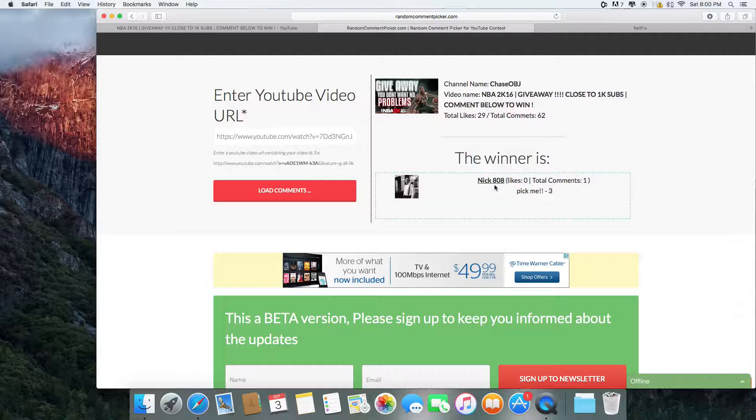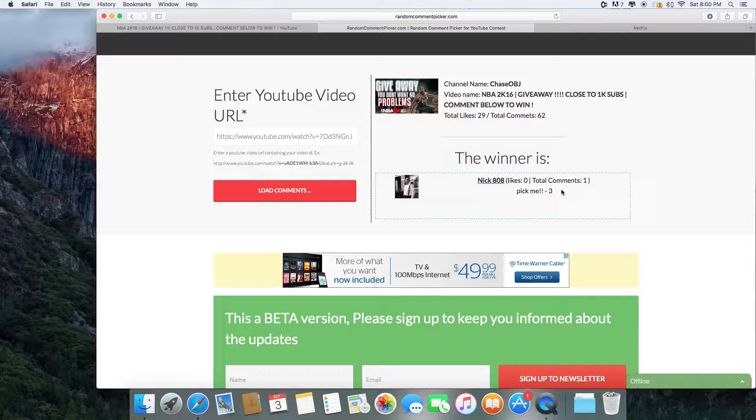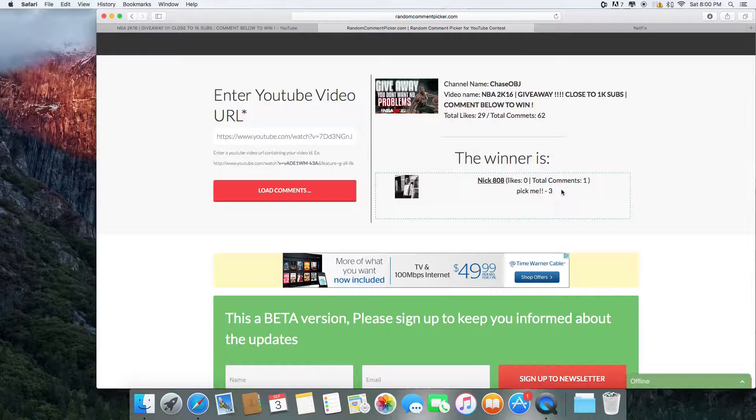So Nick808, there you go. Nick, congrats to you. You basically won the 20 PSN. Just basically hit me up on Twitter. Just write me a message like yo, Chase. Anything. And I'm going to basically go ahead and send that code over to you in the DM. Pause on that, no homo.